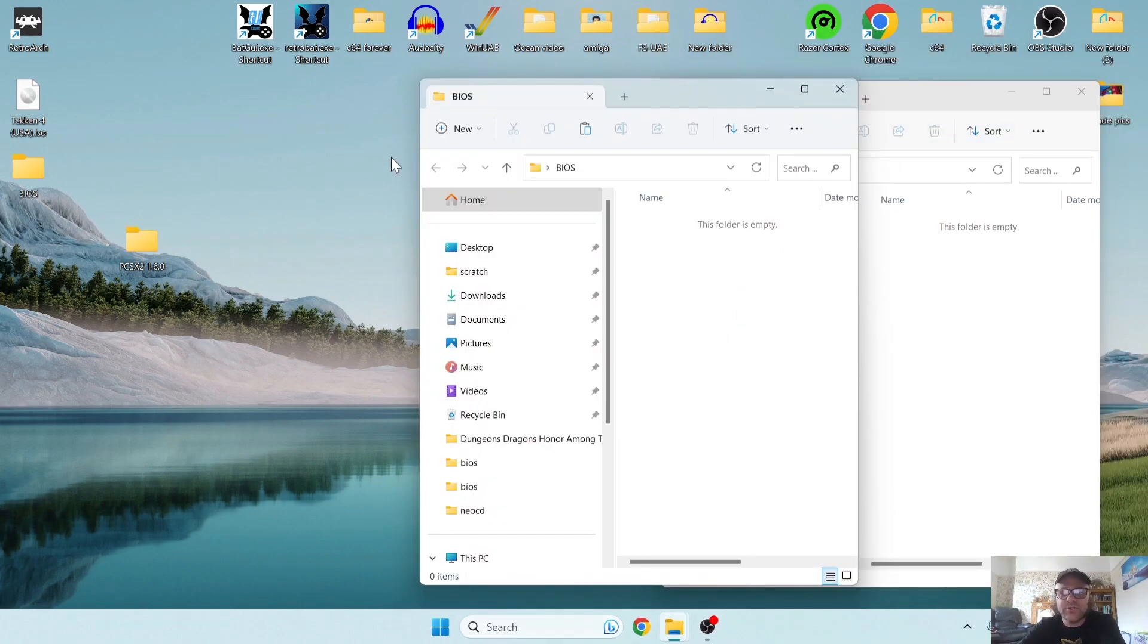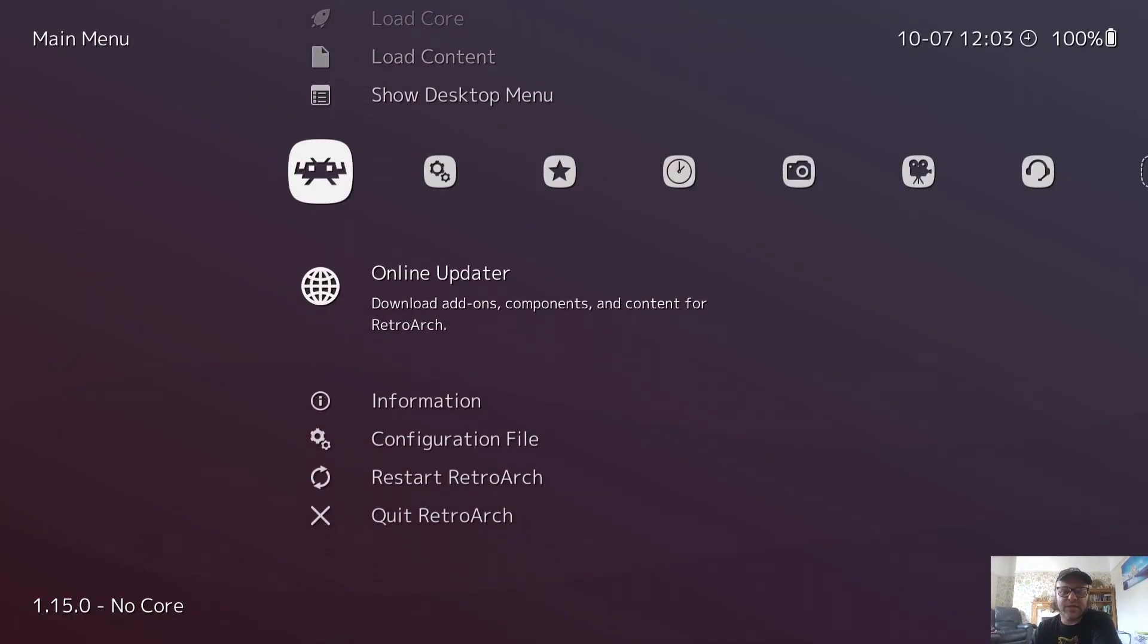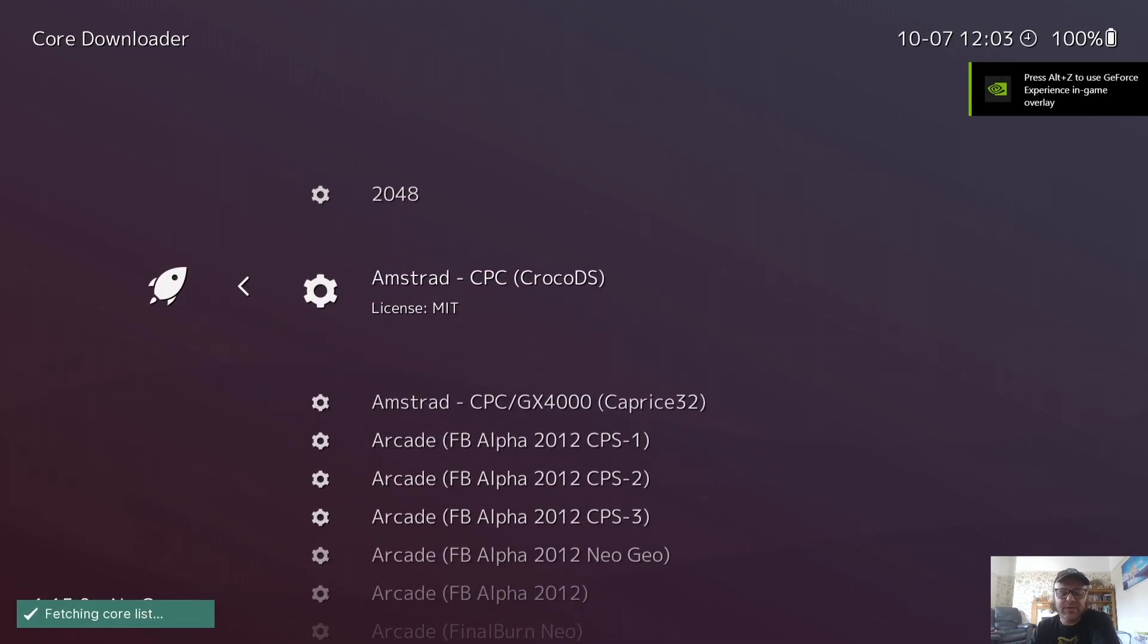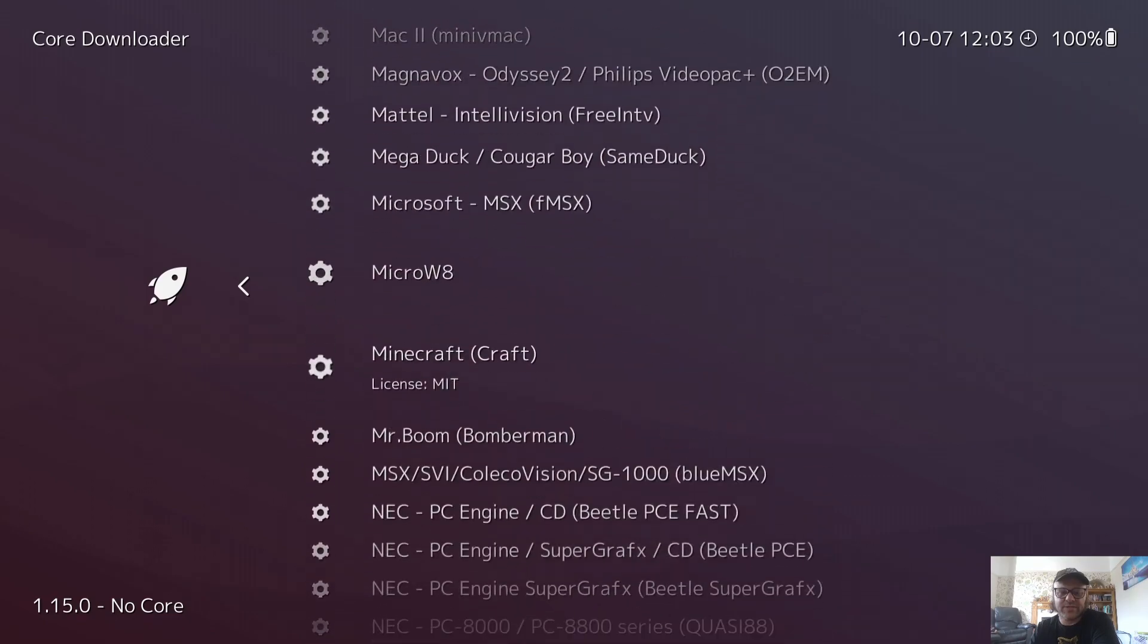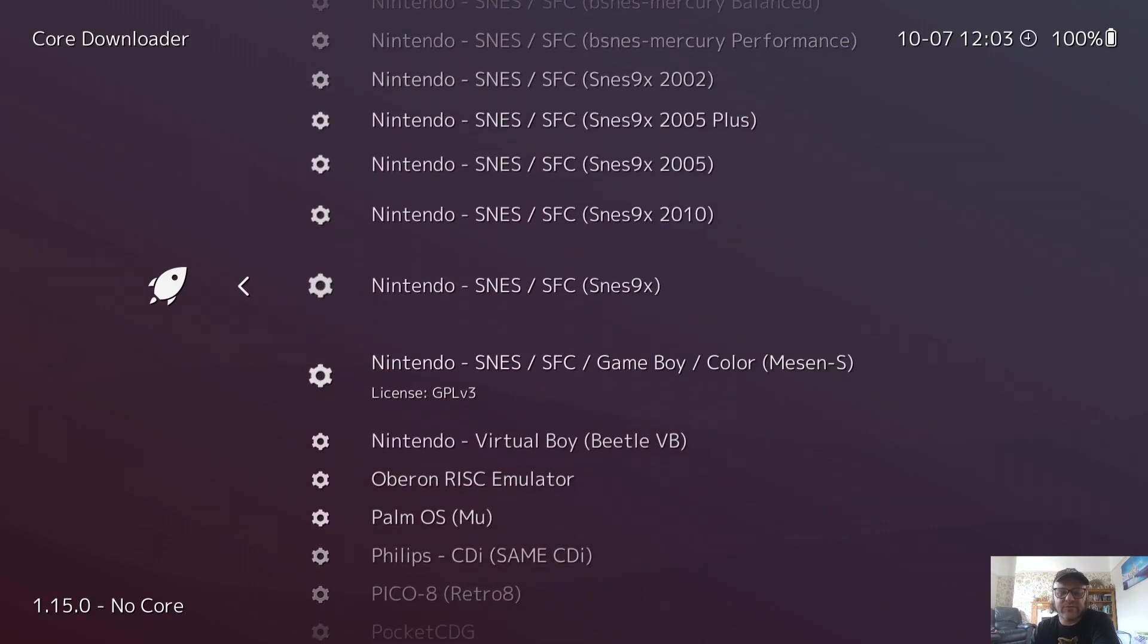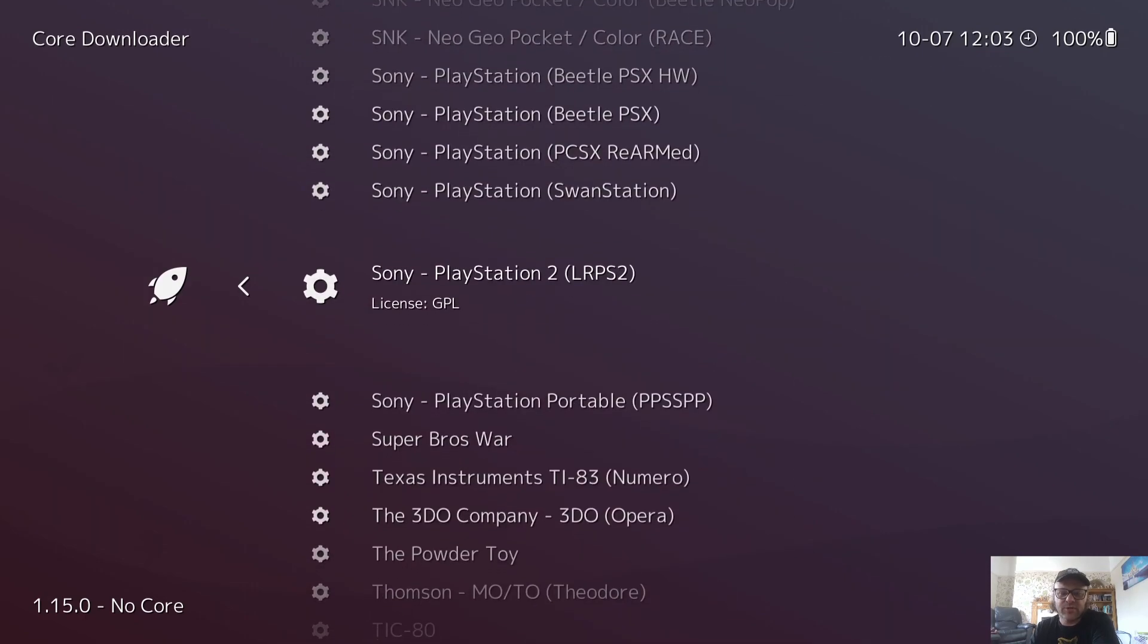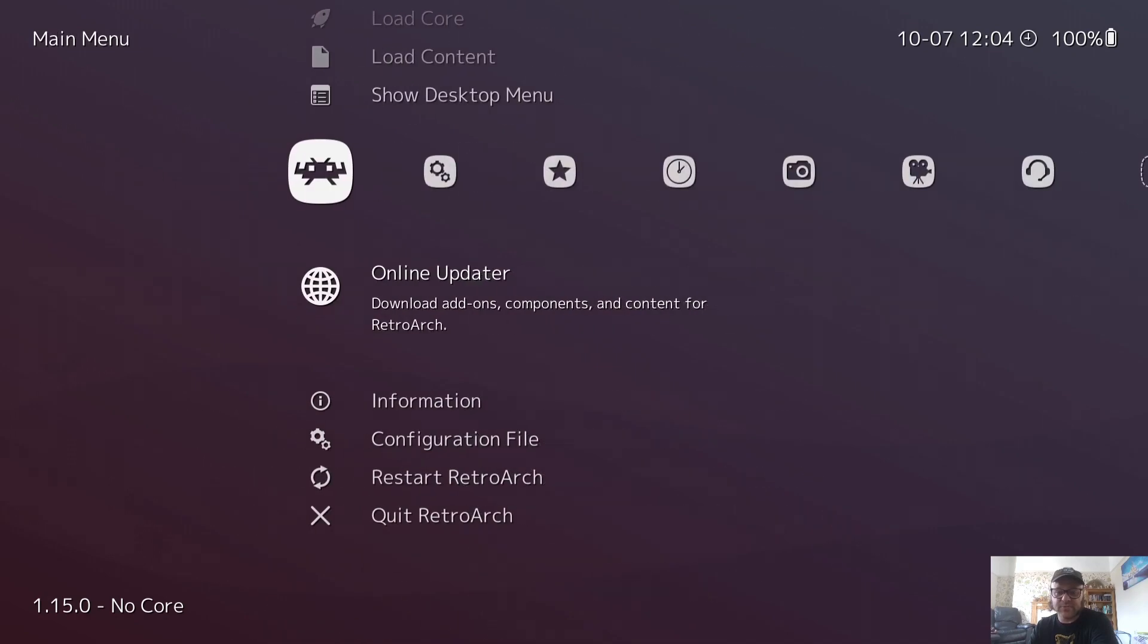So once you've done this, what we're going to do next is actually open up RetroArch and download a core for this. So I'm going to go to online updater, I'm going to go to core downloader, and we're looking for a PS2 core obviously. So if I just go all the way down until I find Sony PS2, the one we're going to download is the Sony PlayStation 2 LRPS2. So let's just download this core. I'm going to back out of this once I've downloaded, and that core is installed.